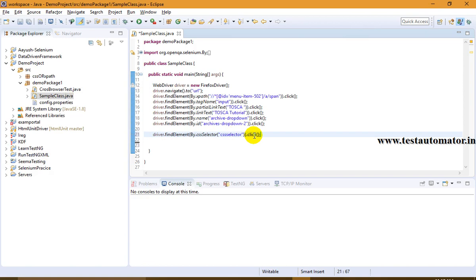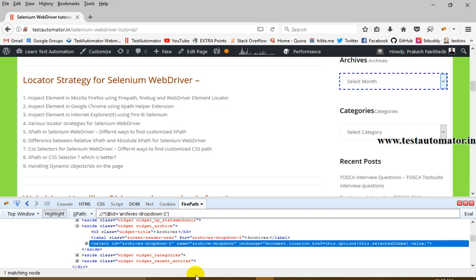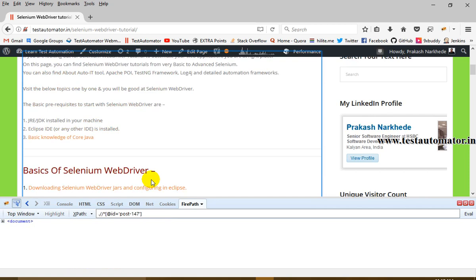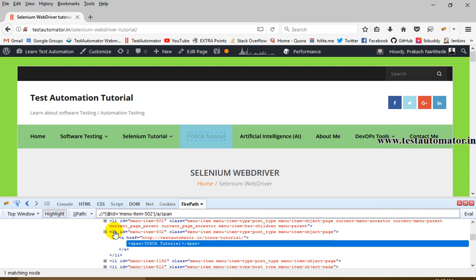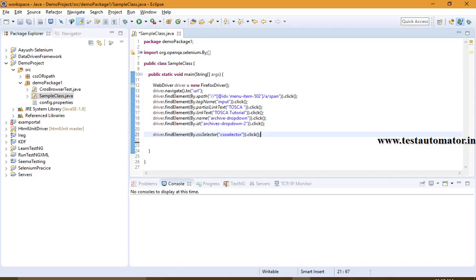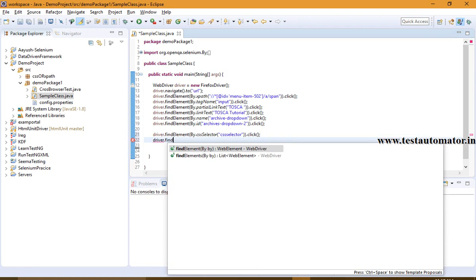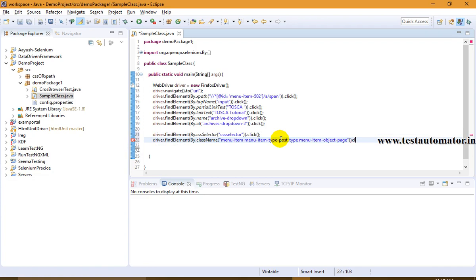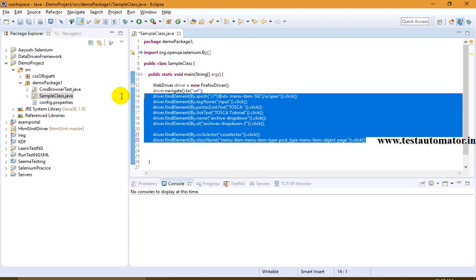The last one is class name. Every element should have a class name as per HTTP standards. You can see for Tosca Tutorial, the class name is a specific value. If you know the class name is used uniquely for this particular element, you can use driver.findElement(By.className()) with the class name, and then click on it.